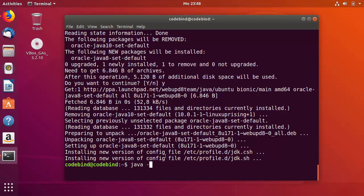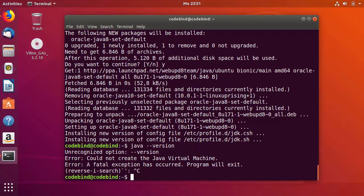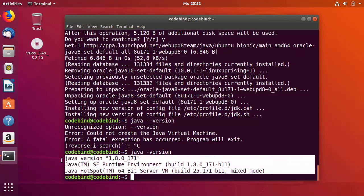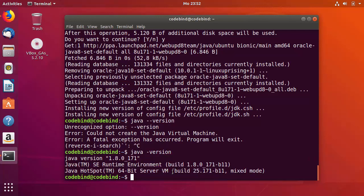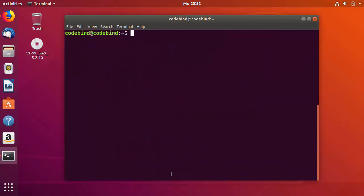Type java --version and press Enter. This gave an error — 'could not create Java virtual machine' — so instead use java -version (single hyphen). You can see the output: Java version 1.8.0, which confirms Java 8 is installed on your system. Now let's clear the terminal and start with the installation of Jenkins.